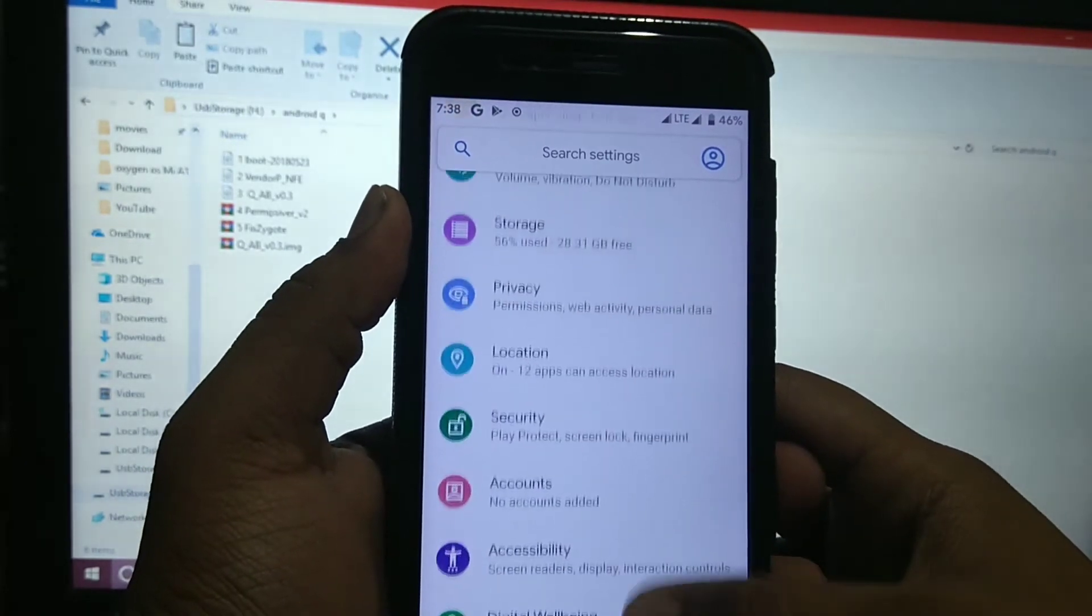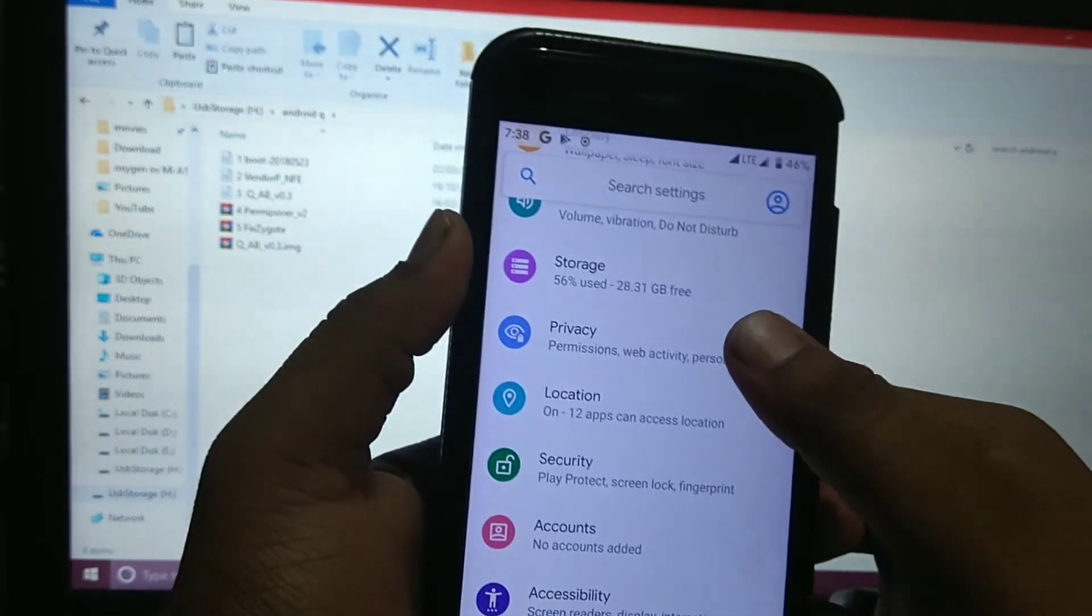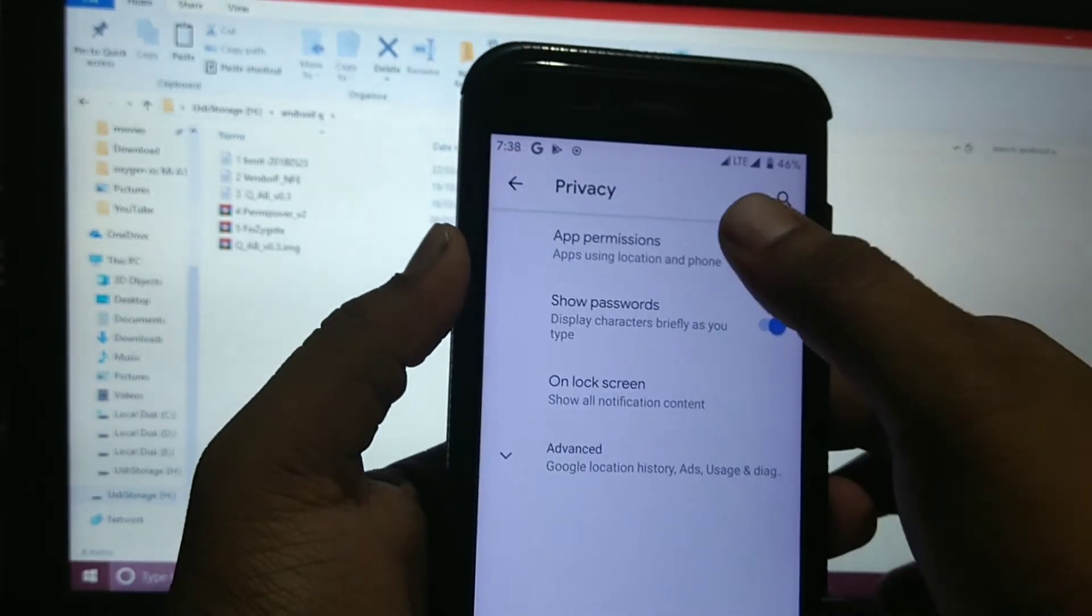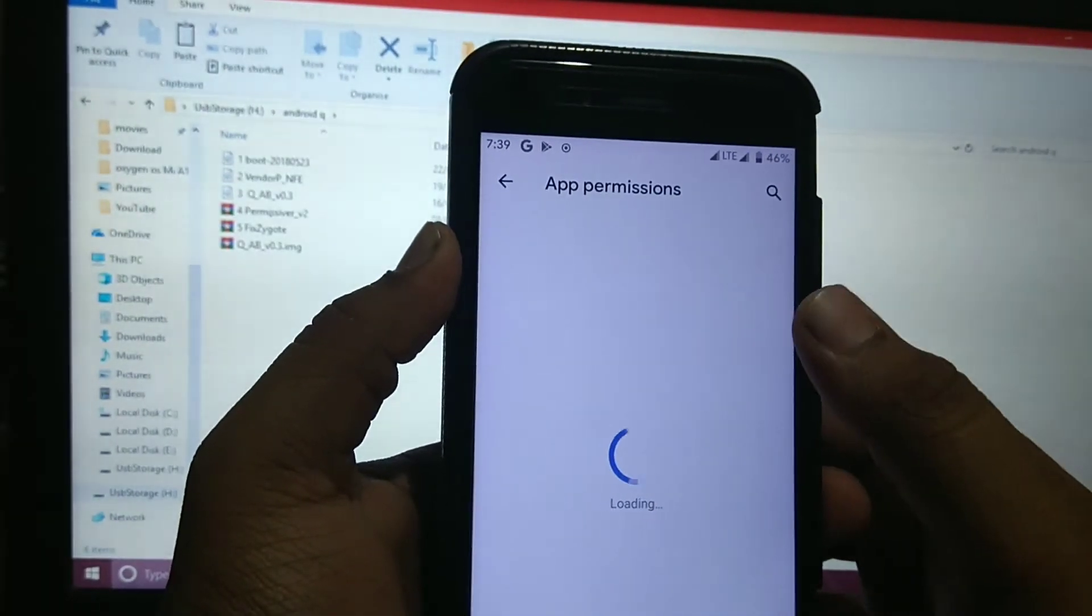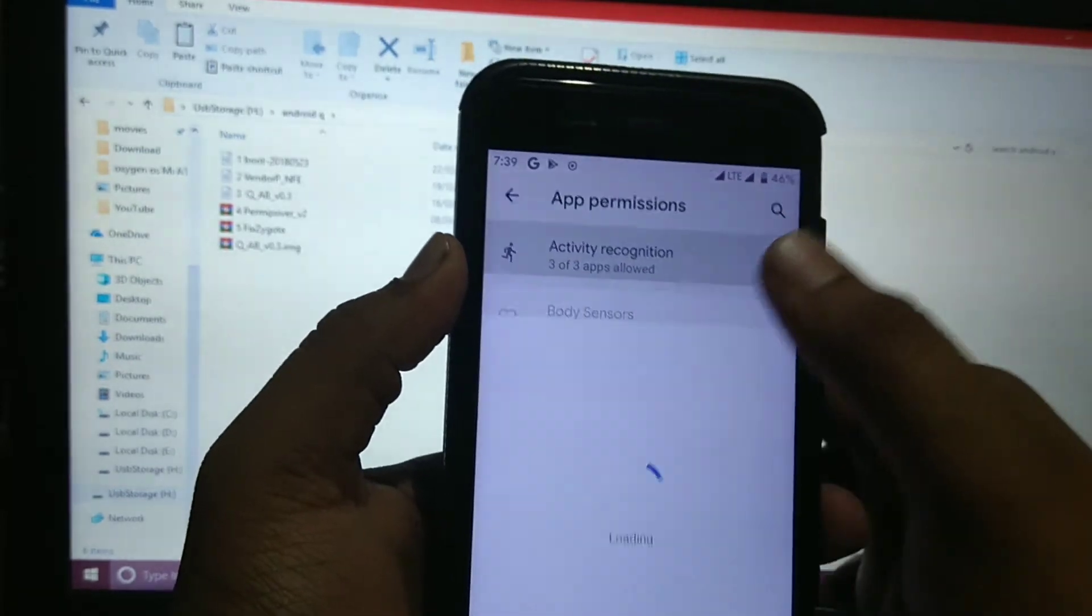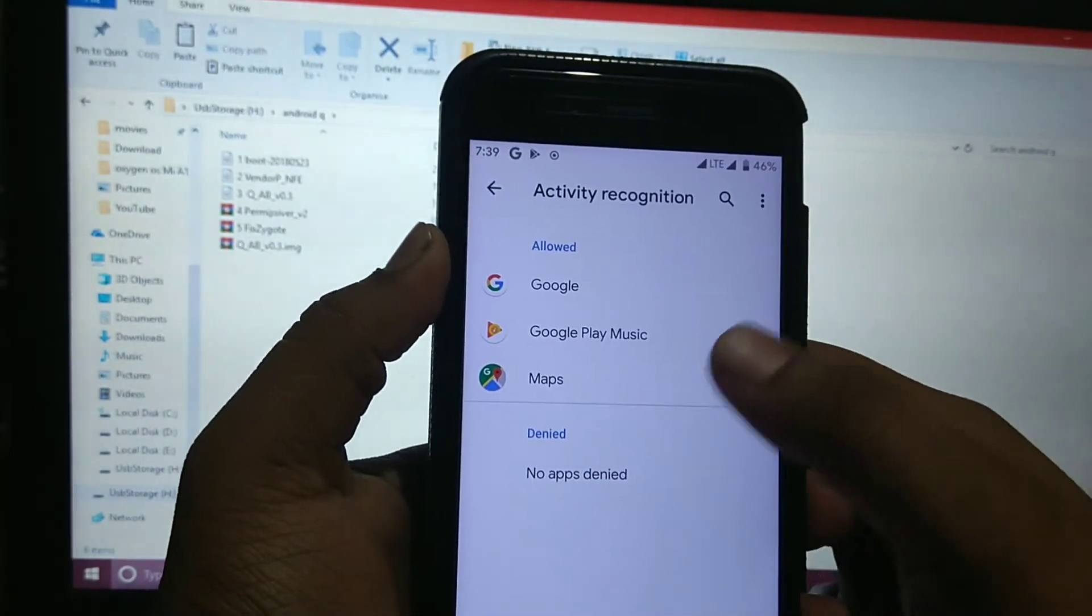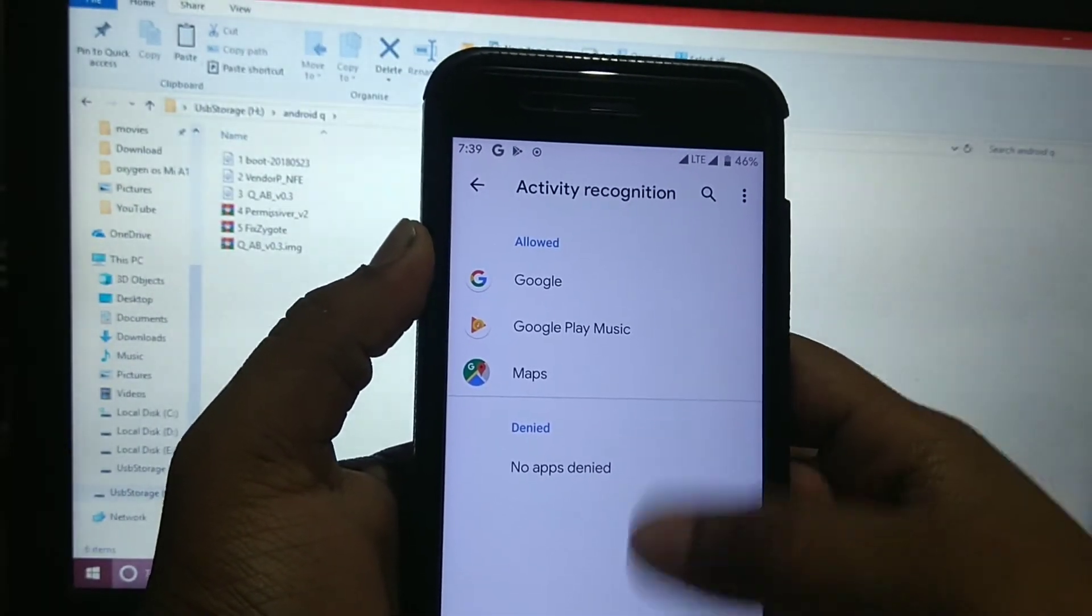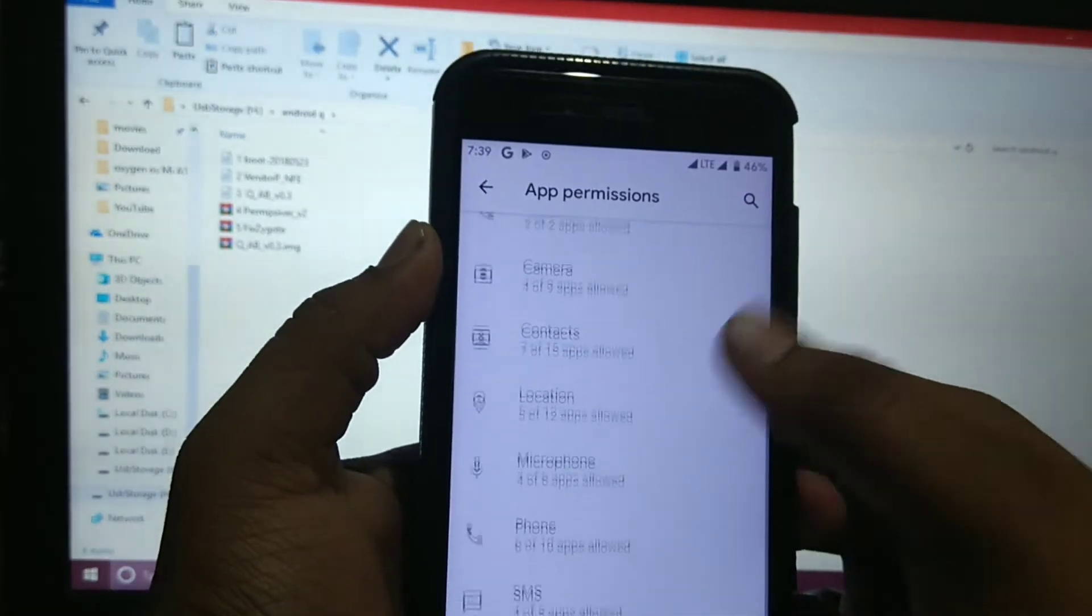So let's see the new options. In privacy, you get option of app permissions. You can see which app is allowed which permission. You can allow or deny the permission from here.